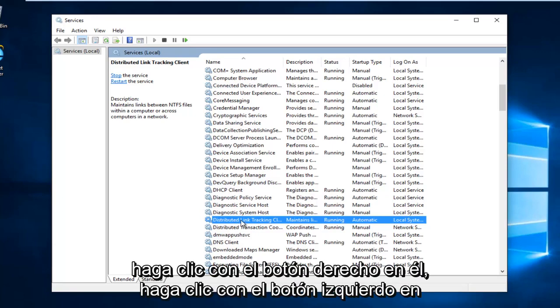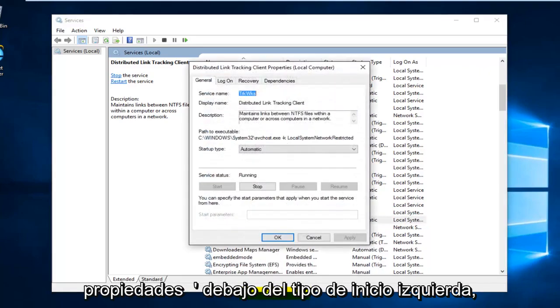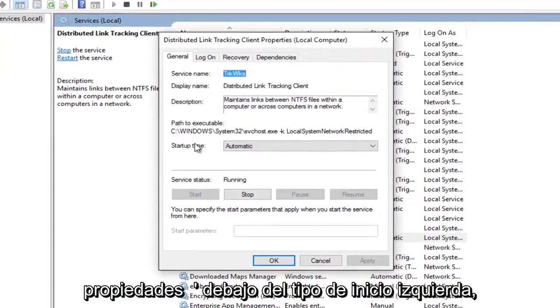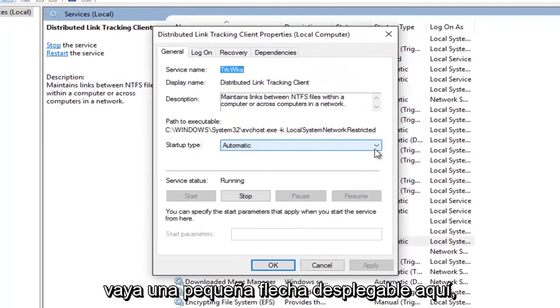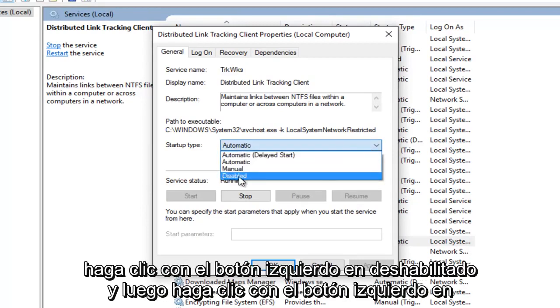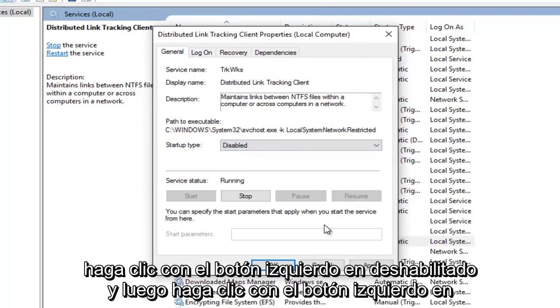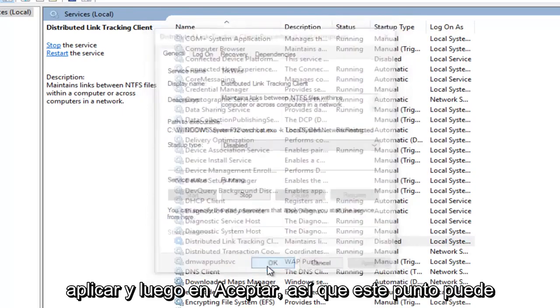Right click on it. Left click on properties. Underneath startup type, left click on the little drop down area here. Left click on disabled. And then left click on apply. And then OK.